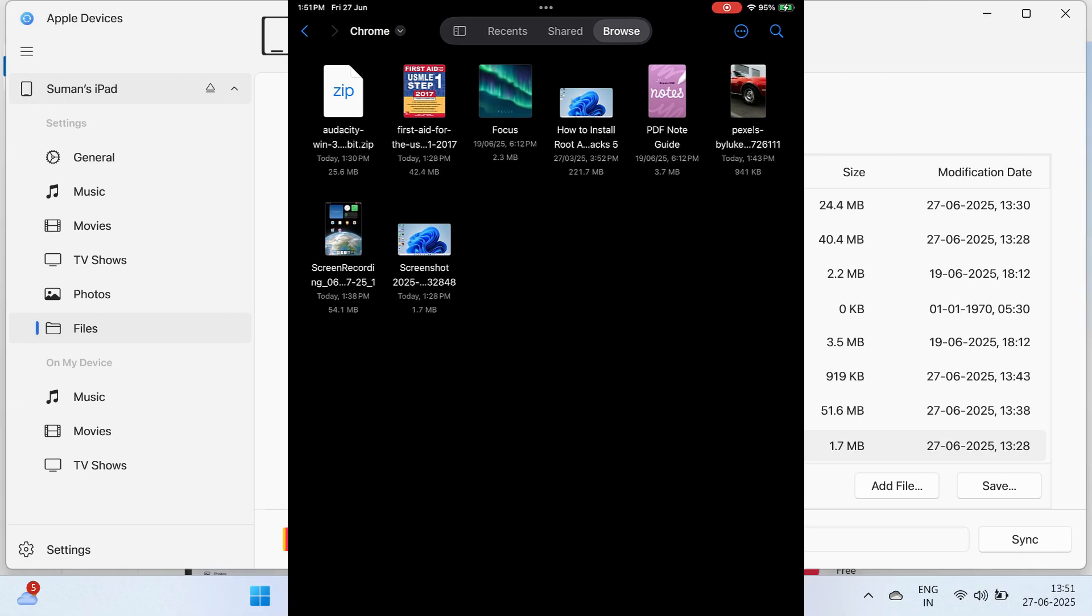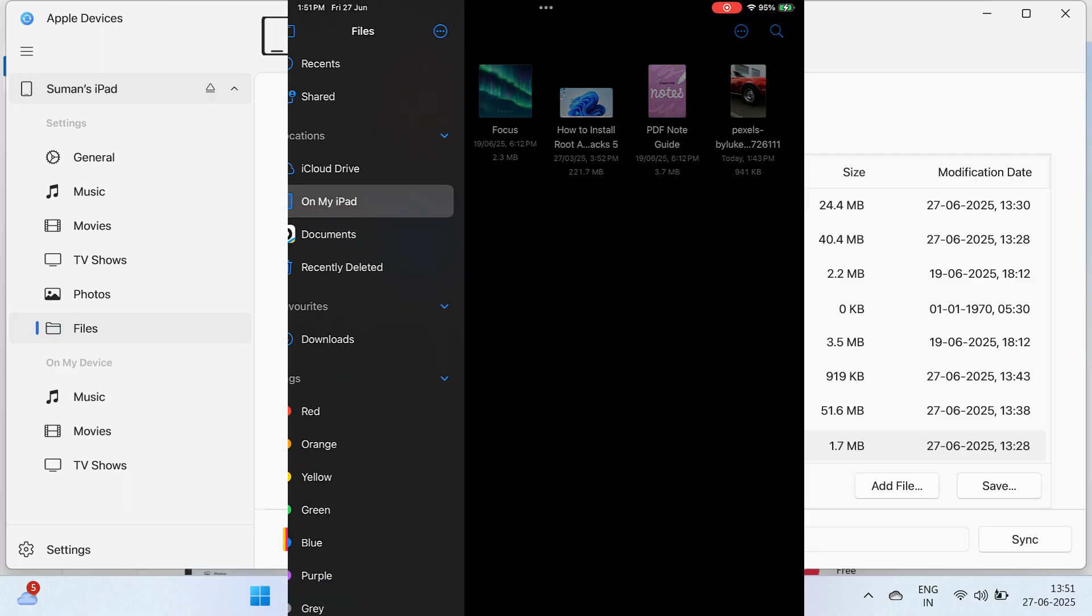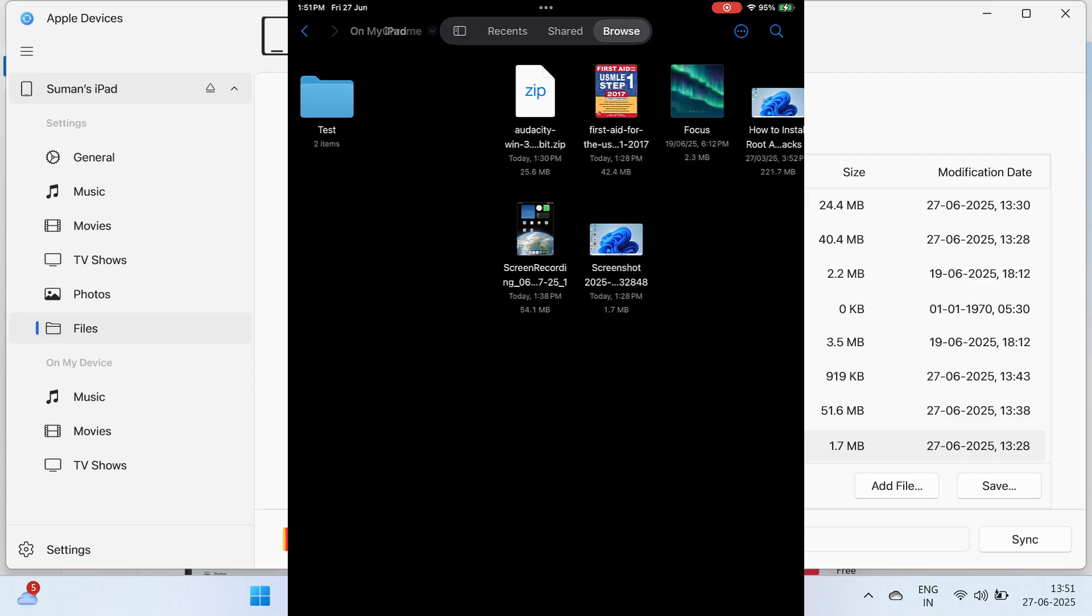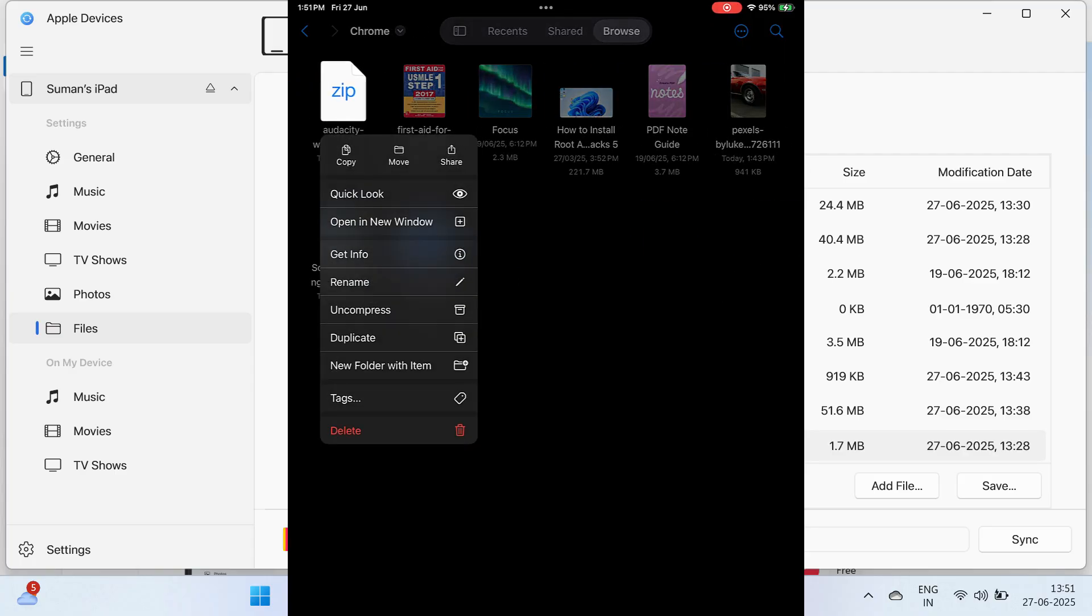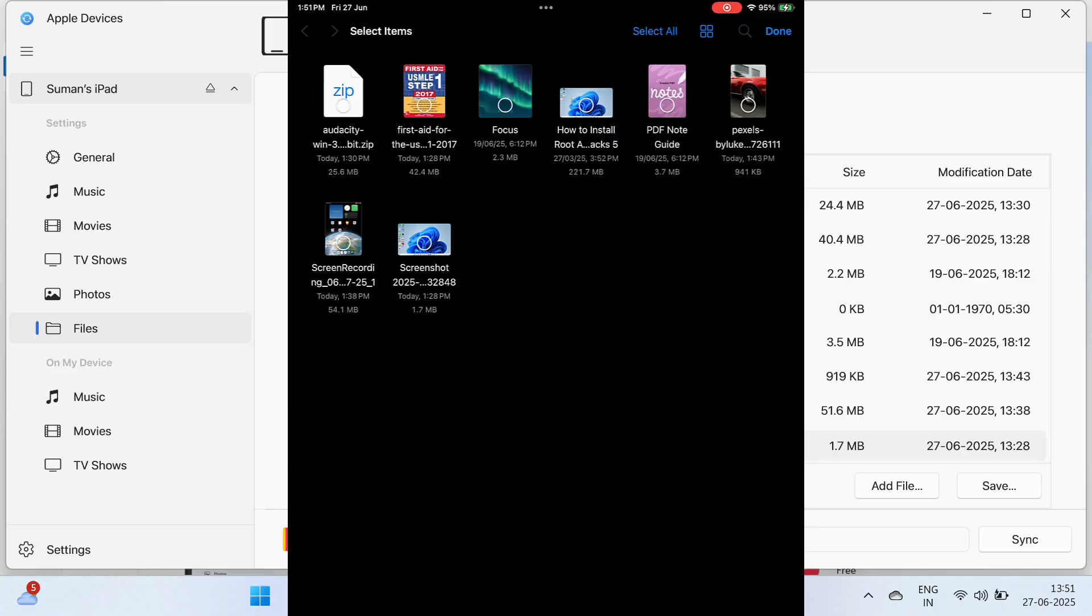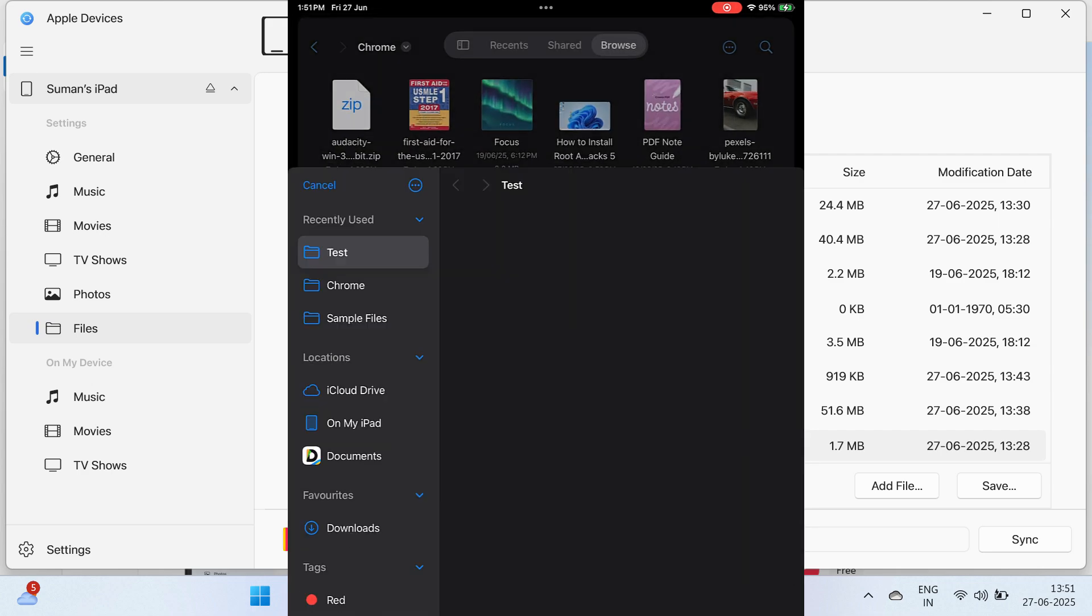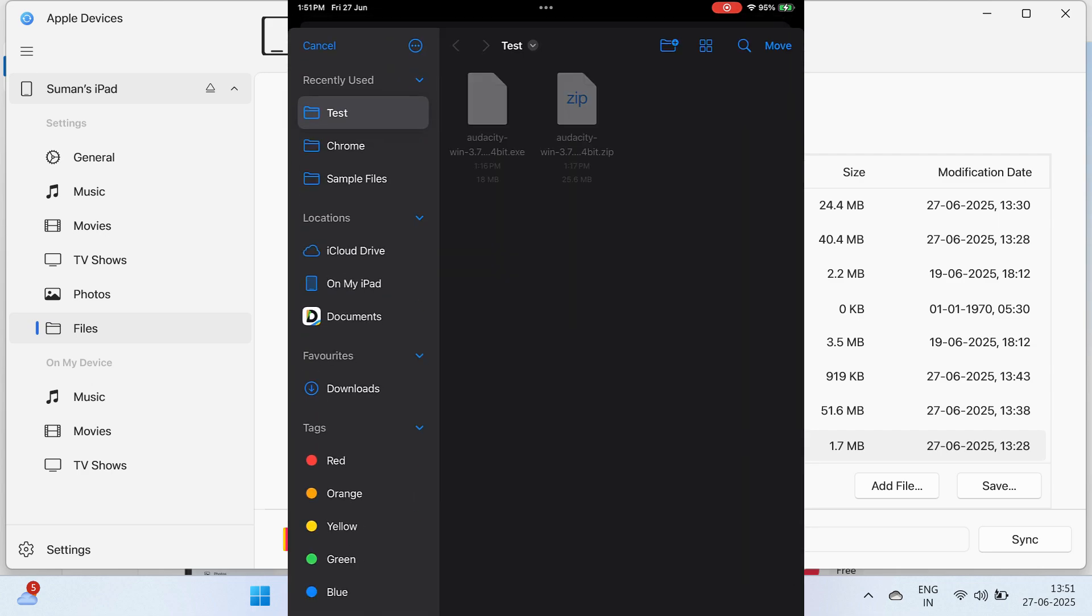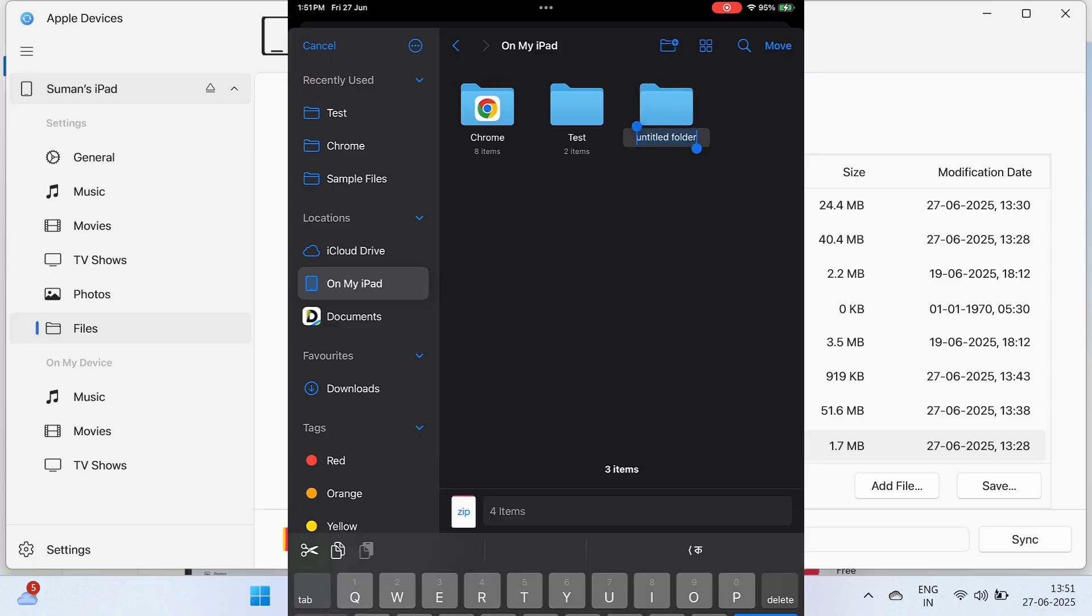This was a complete video on how to transfer files from iPad to your Windows computer and from Windows computer to iPad. Now once the files are transferred, you can copy the files or move the files to a different location. Select the files, then click on Move, and then go to a different location or you can create a different folder and paste all the files inside that folder.